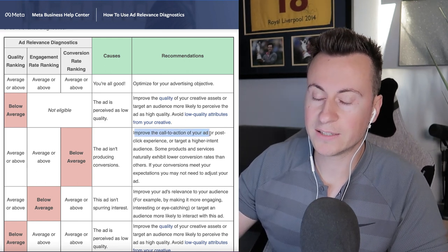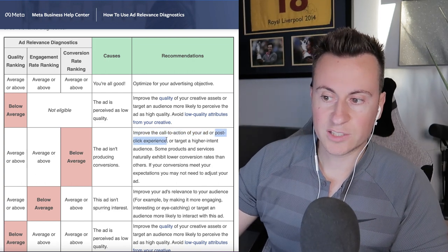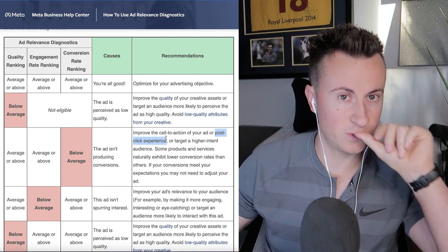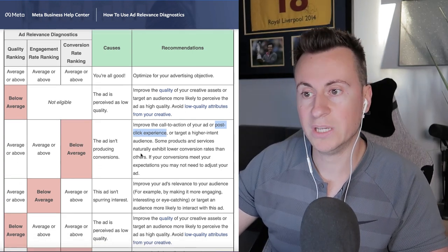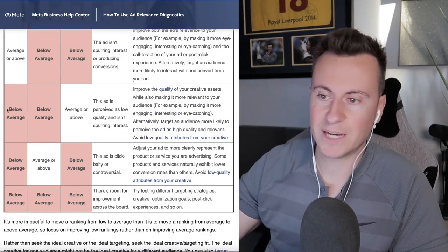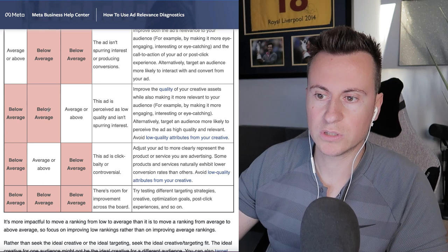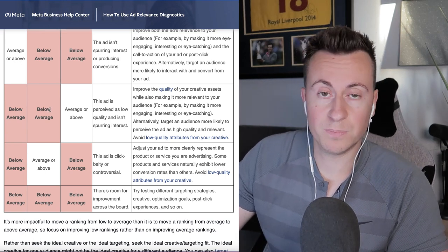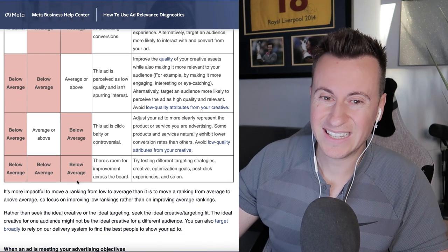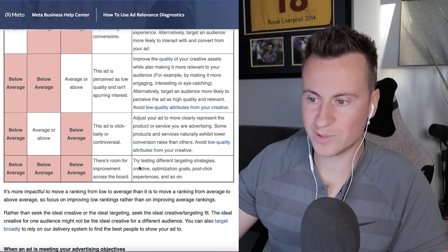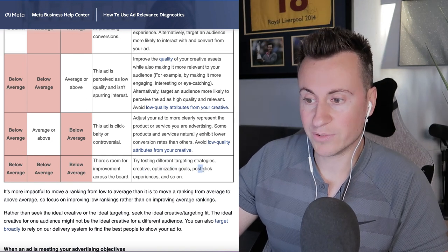In that case, it would say to improve the call to action of your ad — so this could be that you're not linking directly to the product page, or at the end of the ad you're not telling people where to go or what to do. Your post-click experience is also key — if your Shopify store is really unprofessional, your product is crazy expensive, or you've got poor product images, people won't trust you and won't buy, which harms your conversion rate ranking. If you have ads at the bottom end — below average on everything — I would recommend pausing them if they're not producing a profit, go back to the drawing board, and learn how to create quality ads, a quality Shopify store, and how to target the right audience. Essentially it's saying there's room for improvement across the board — try testing different targeting strategies, creatives, optimization goals, and post-click experiences.